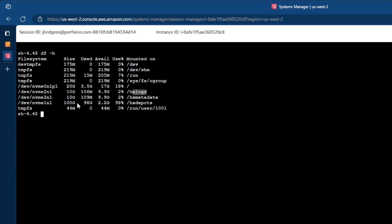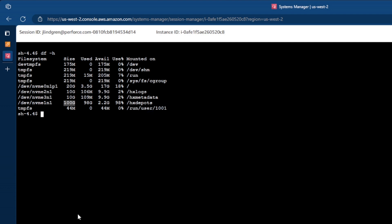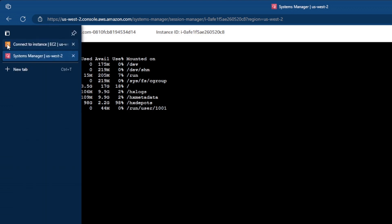So what you'll see here is that I have a 10 gig drive for my logs, a 10 gig drive for my metadata, and 100 gig drive for my depots. And you'll see here that I have used 98 gigs out of that 100 gigs of my HX depots, which is why when I got that error message, it gave me the name of my depot. So what I need to do is I need to expand this storage volume.